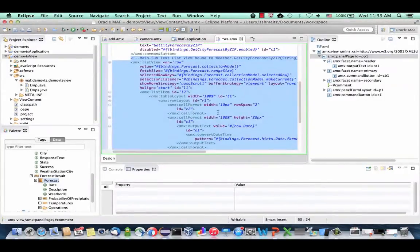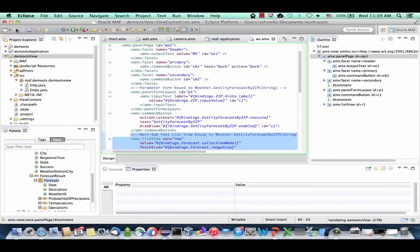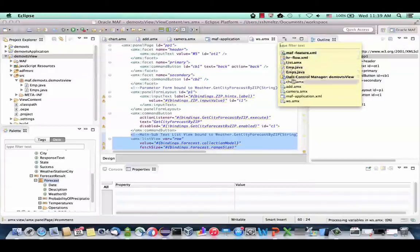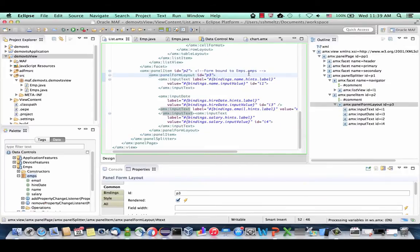MAF understands the structure of the web service and creates the component appropriately in our user interface. That's one nice thing — the simplicity of accessing a remote service and incorporating it into your mobile application. Here's our list created for us. We're now ready to save this page and make sure we can navigate to it.